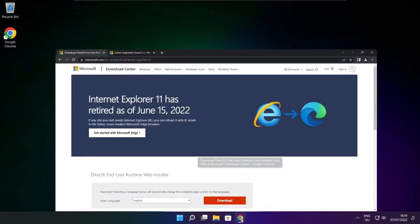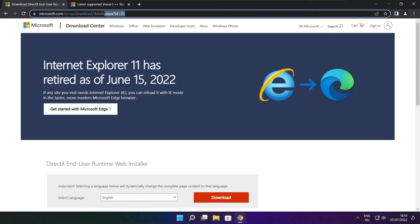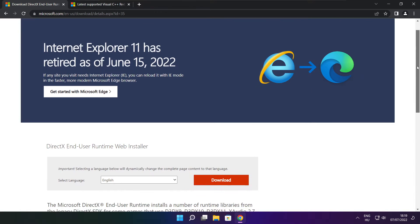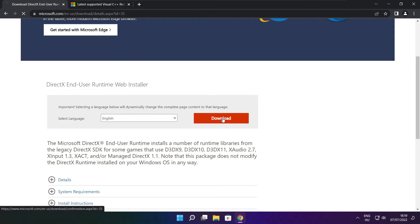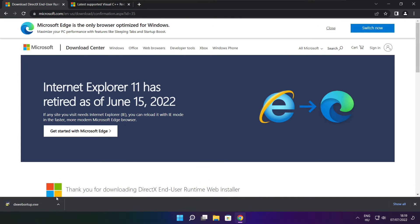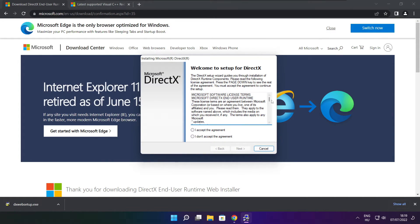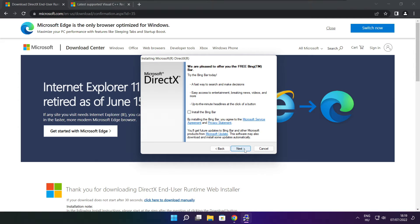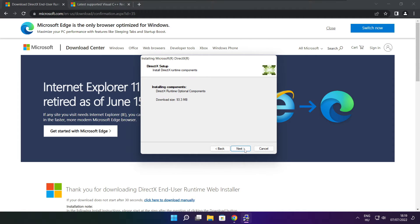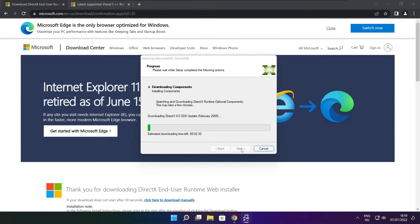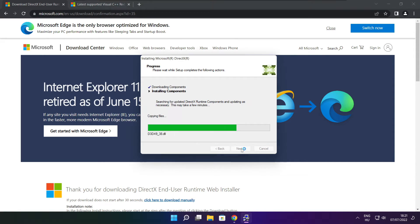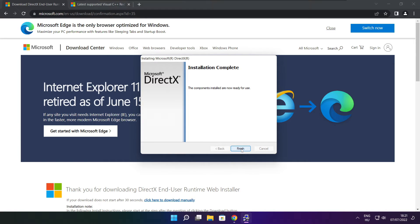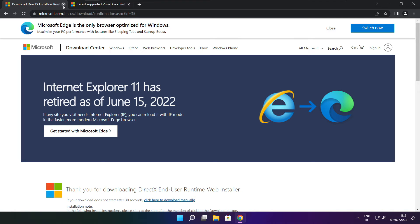Open internet browser. Go to the website — link in the description. Click download. Install downloaded file. Click I accept the agreement and click next. Uncheck install the Bing bar and click next. Click next. Installation complete and click finish. Close DirectX website.